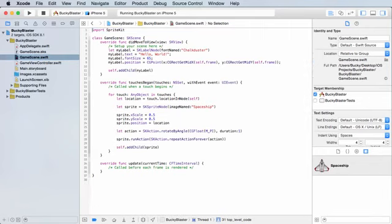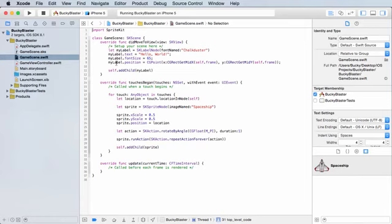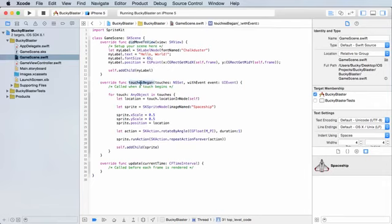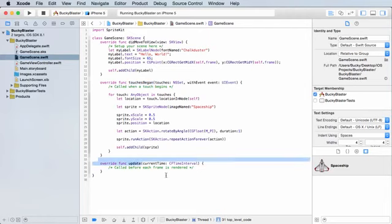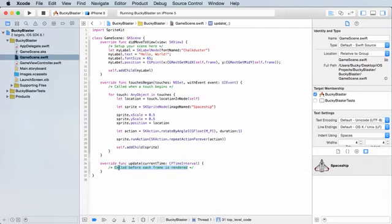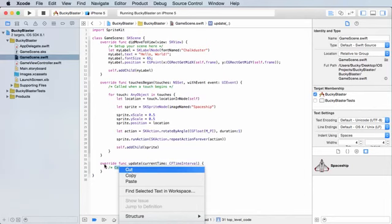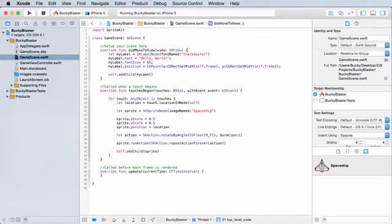Let's clean it up and strip everything out. First delete this comment at the top. You see how it gives you these three methods by default: did move to view, touches began, and update. It's stuck a comment inside each one, but I like to stick those above. Once I'm done with that, I'm going to delete all of the code inside all of these methods.